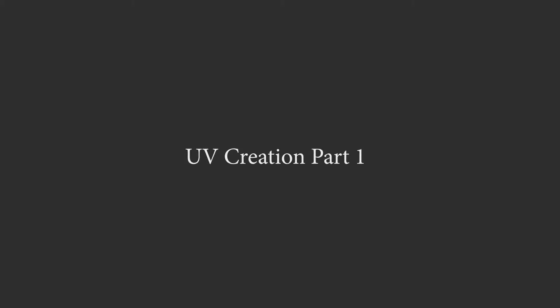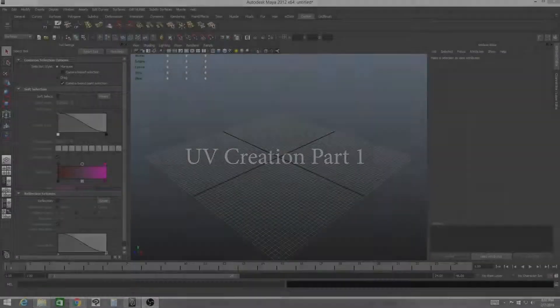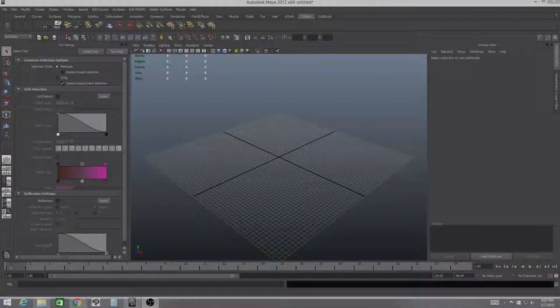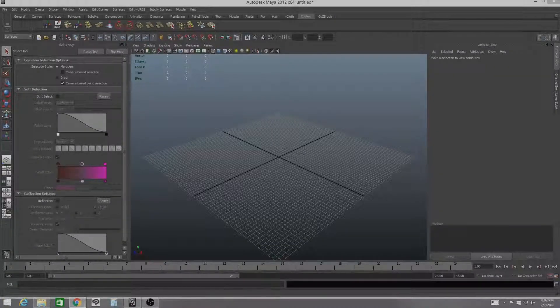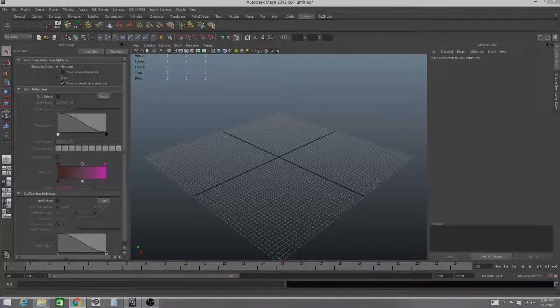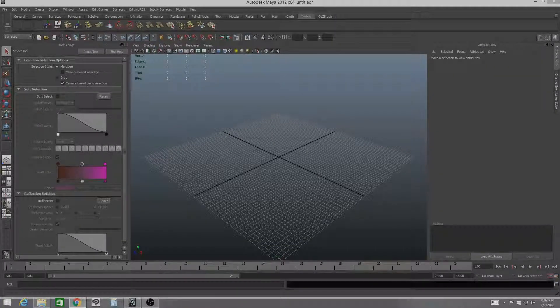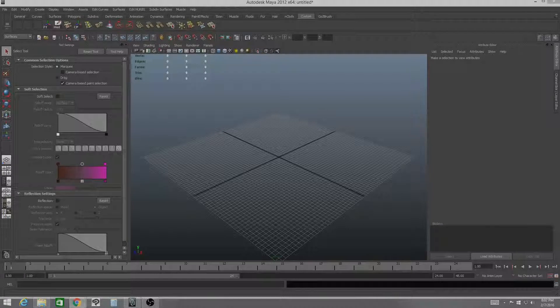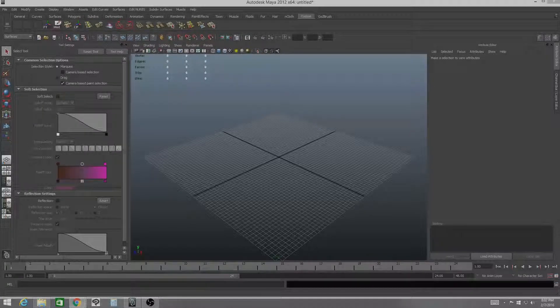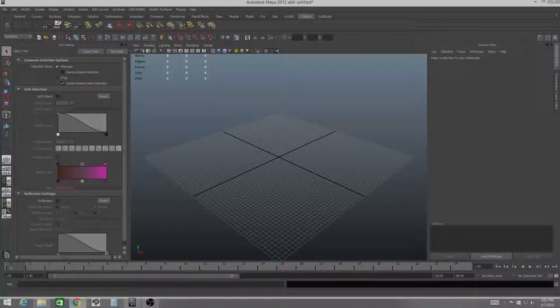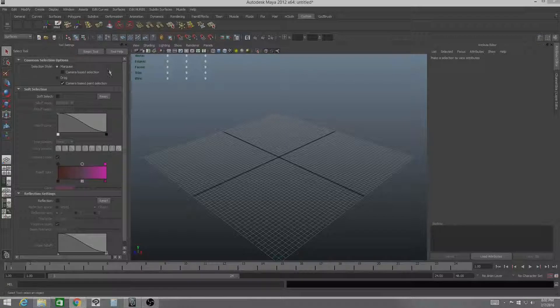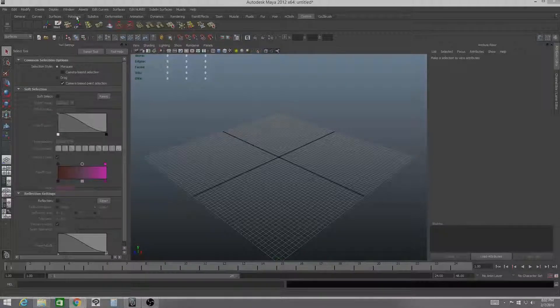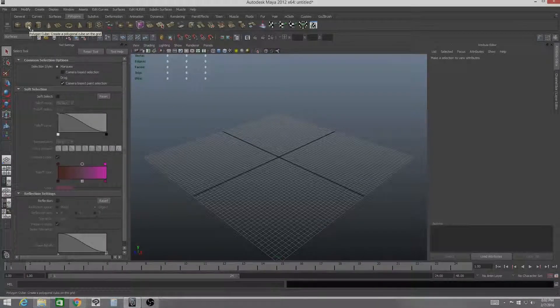Alright, hey, so we're going to go ahead and take a look at setting up some UVs. Let's go ahead and start by creating a simple cube. This will demonstrate the basics.